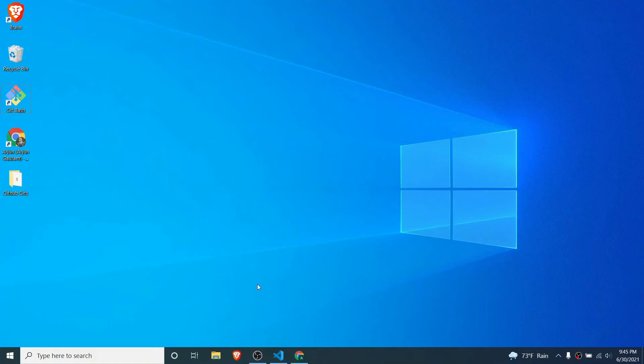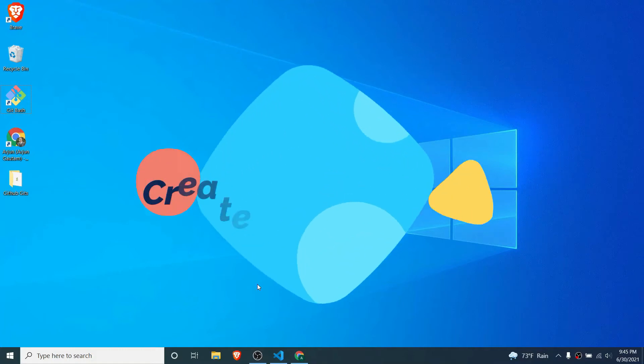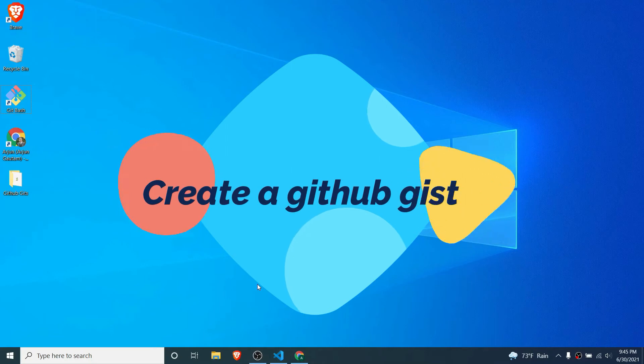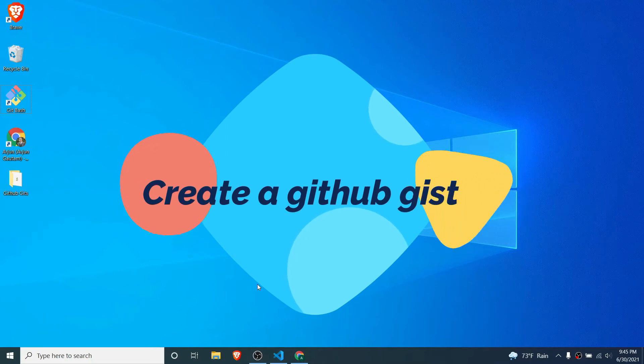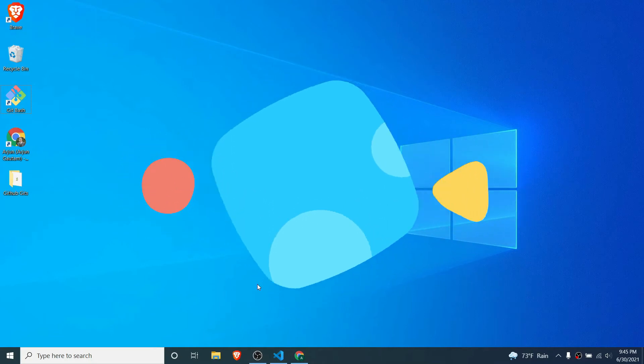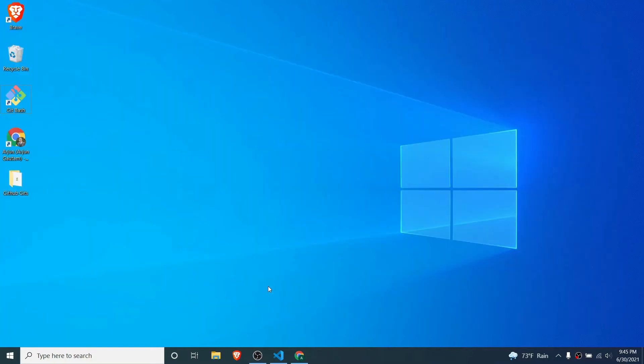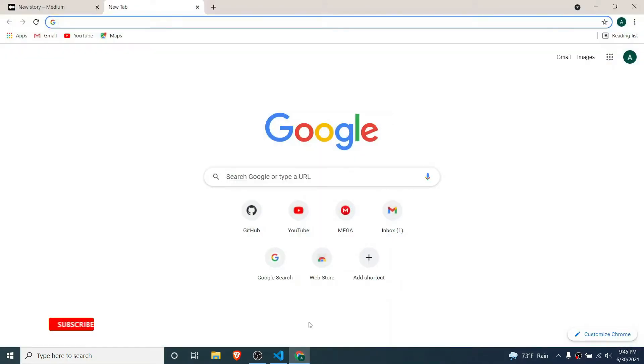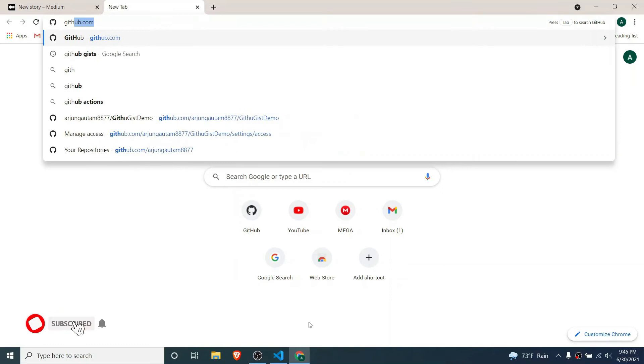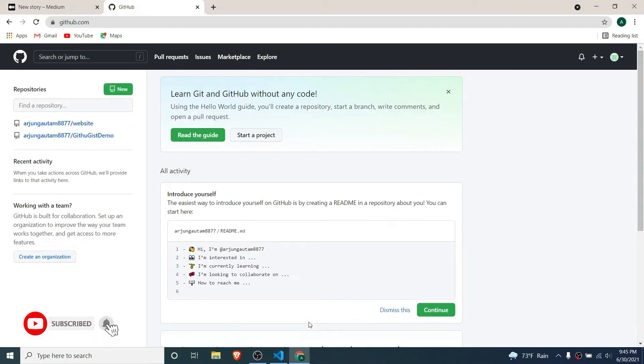Hey guys, what's up, welcome back to another video. In this video I'm going to show you how to create a GitHub gist so that you can share your code or put structured code in blogs, articles, or any website. For that, go to your GitHub account and type github.com, then go to this plus sign here.